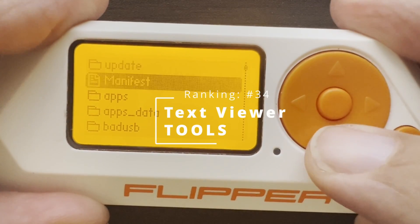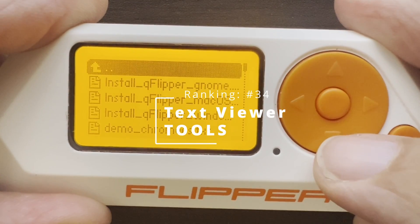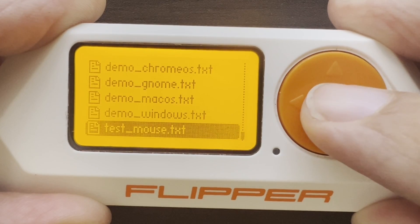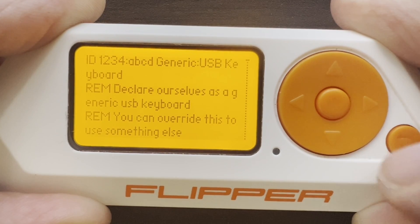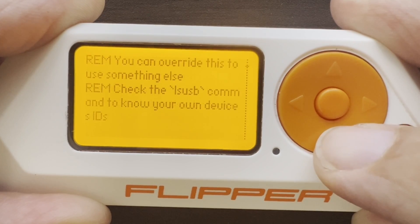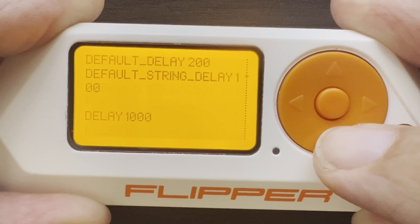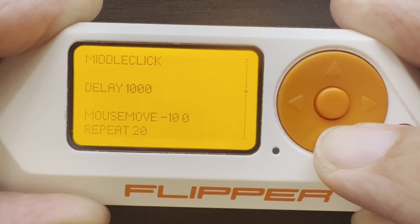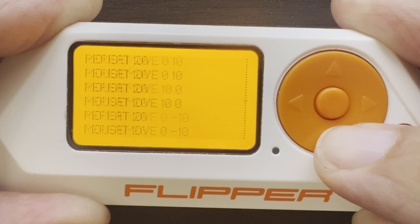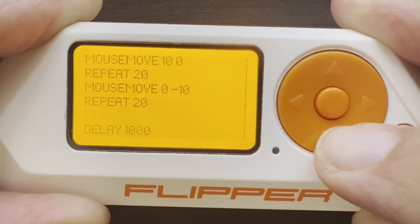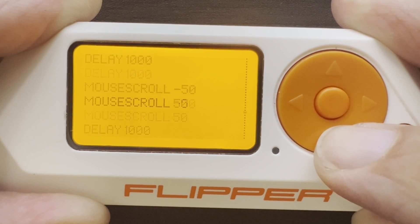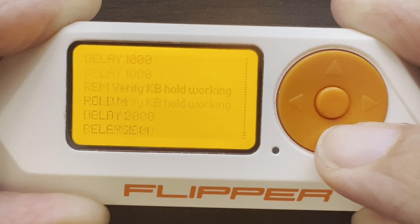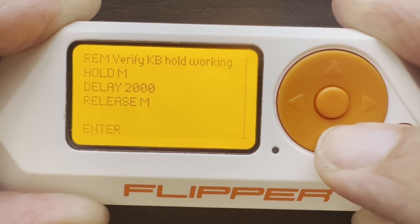Number 34, Text Viewer. I'll go into BadUSB and open this test mouse file. Here you're able to read what the script is doing, so this is helpful for reviewing what a script's code is doing before you run it, or reviewing any of the text-based files that are saved on the Flipper Zero.